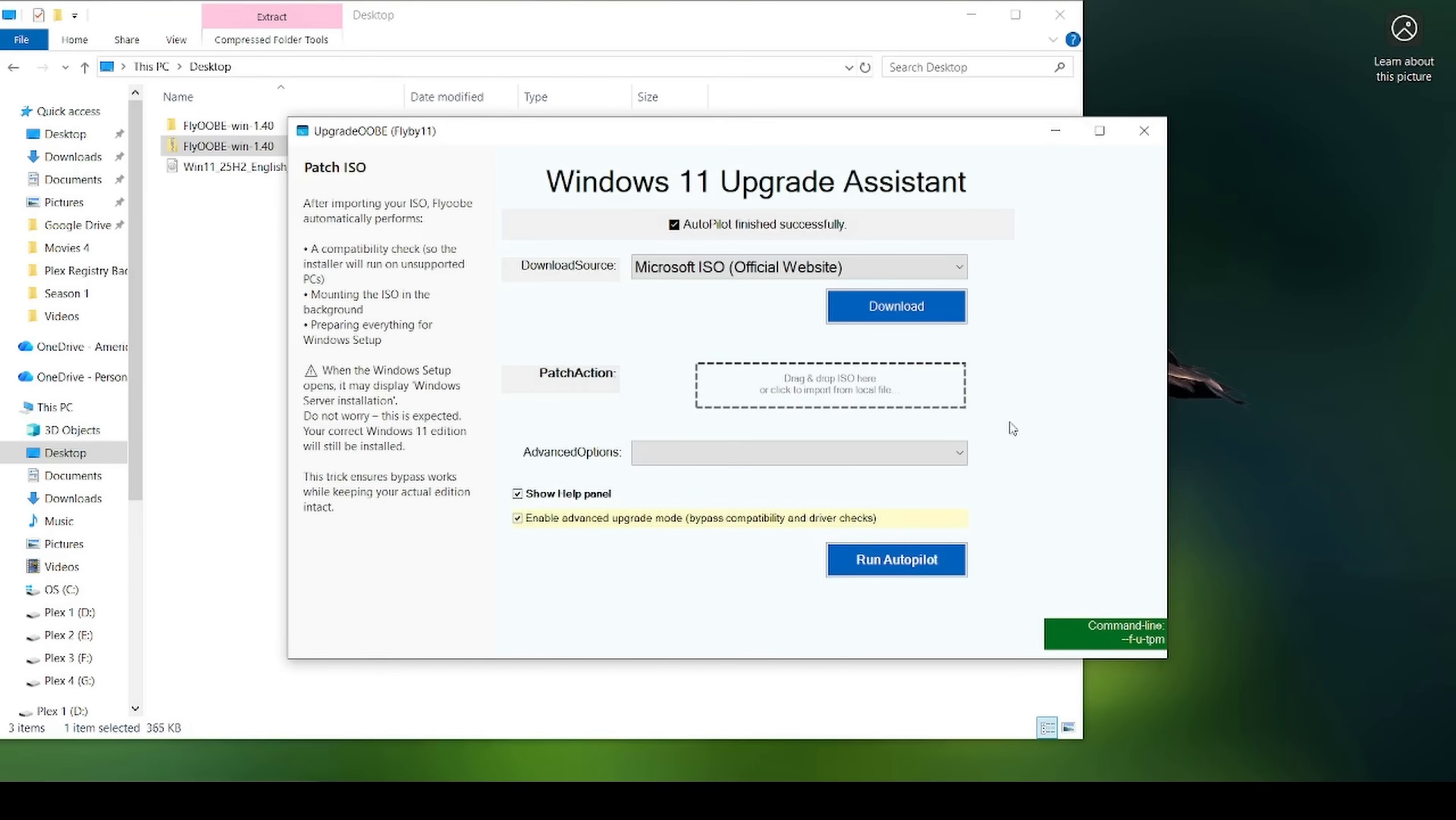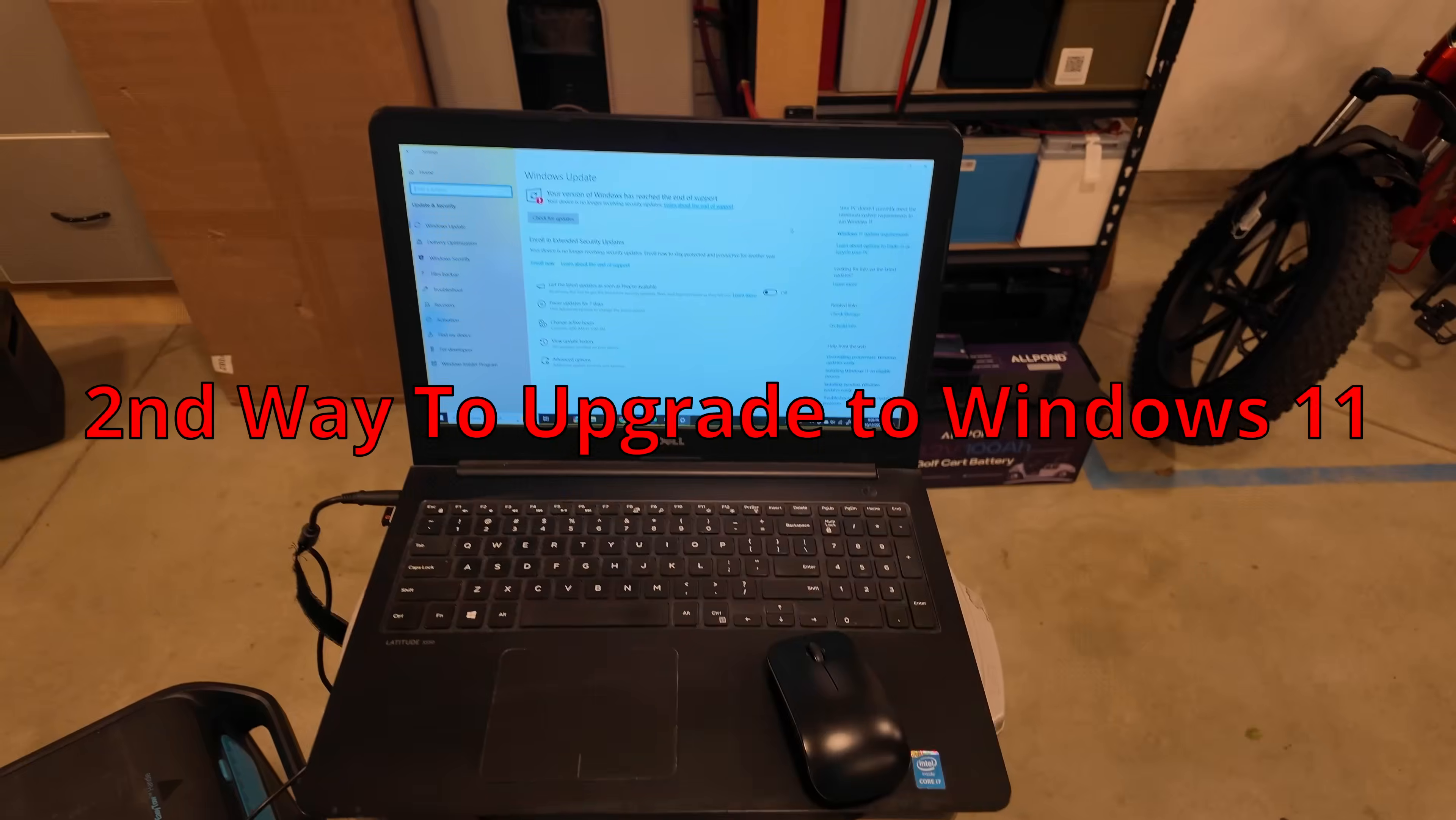I'm going to not proceed at this point with this because I want to show you the second way of upgrading your computer, and I need to still have Windows 10 to show you. Using this FlyOBE software, I think is probably the easiest just because it's basically on autopilot, literally as it says. But I have had a few computers where it doesn't quite like it. The second way of doing things is a little more hands-on, but has worked exceptionally well for me.